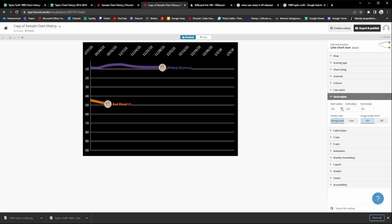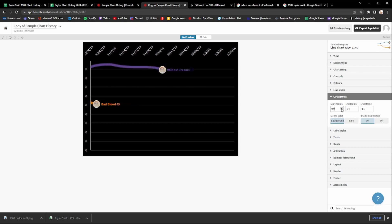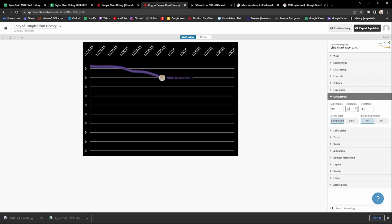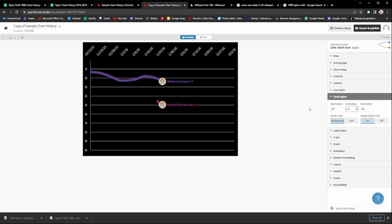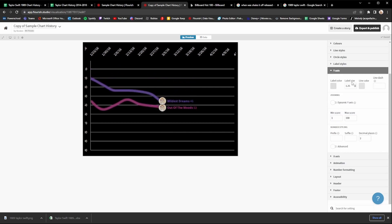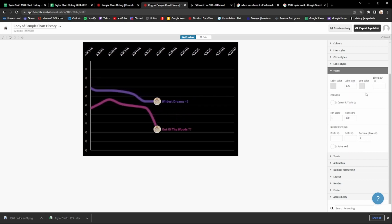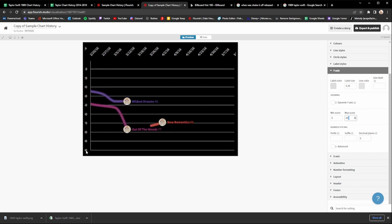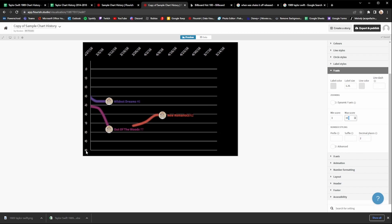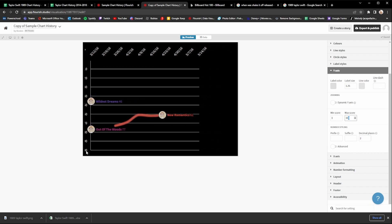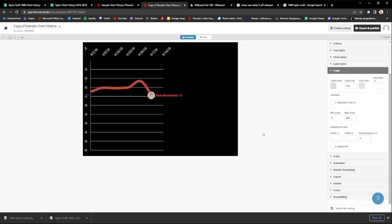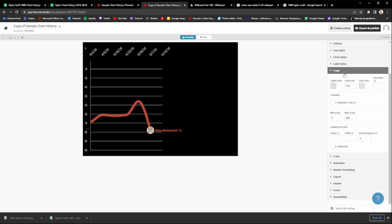For circle styles, you can adjust the radius to make them bigger or smaller — I recommend keeping it at whatever my template shows. For the y-axis, unless you're doing a Global 200 keep it at 100, so the max is 100. If you're doing a Global 200 video, change the max score to 200. For a Billboard Hot 100, keep the y-axis max score at 100. Leave the x-axis settings the same.